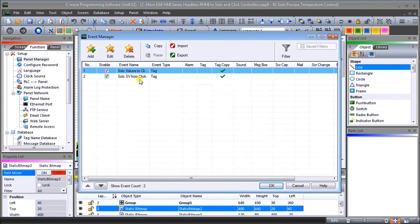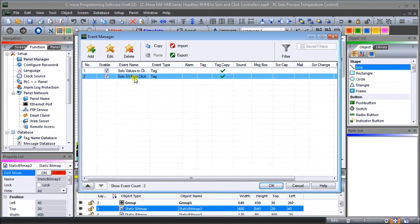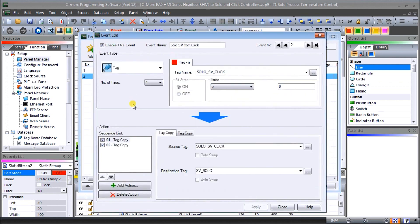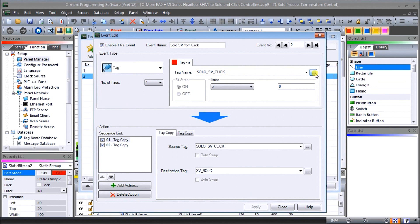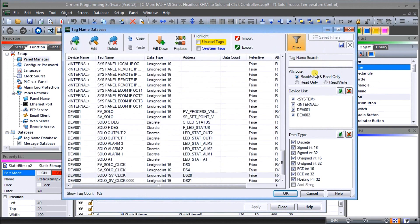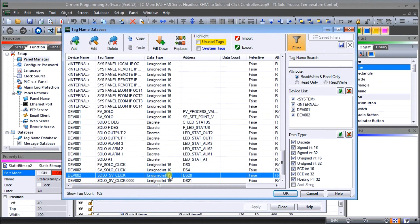Our next event is going to be the SOLO set value from the Click. So once again what we're going to do is take a look at the SOLO set value from the Click and that is going to be in DS20. So this is an internal bit within the PLC that we're going to look at.